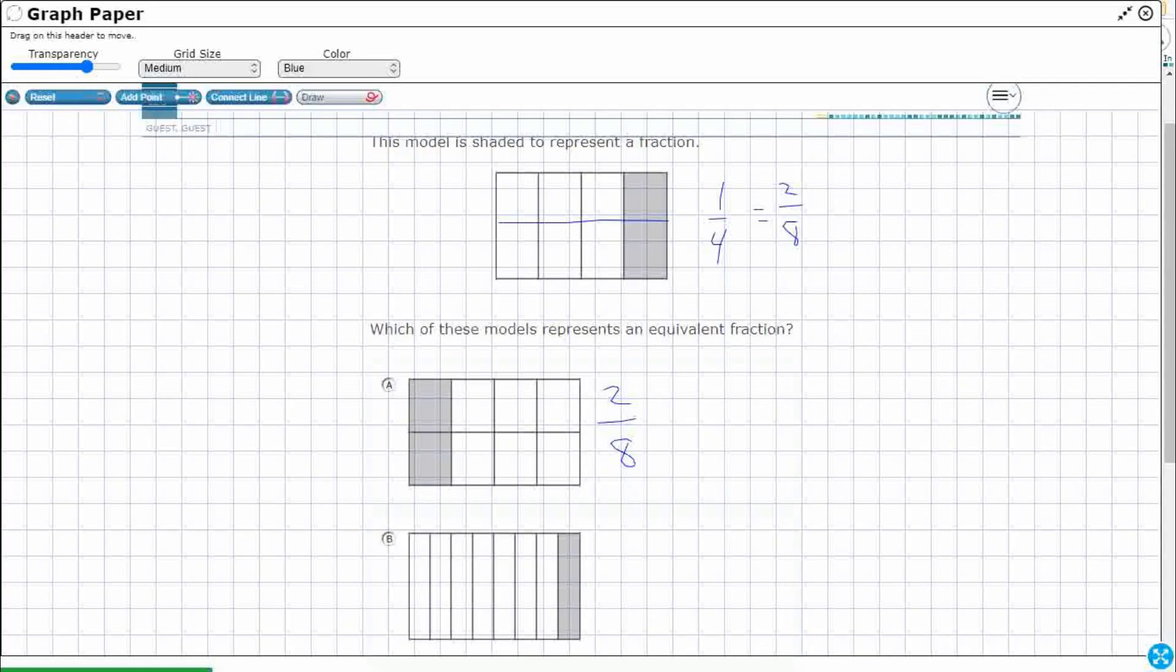Instead of four pieces, there's eight pieces. But I didn't change any of the shaded region. So I'm thinking A looks pretty good.